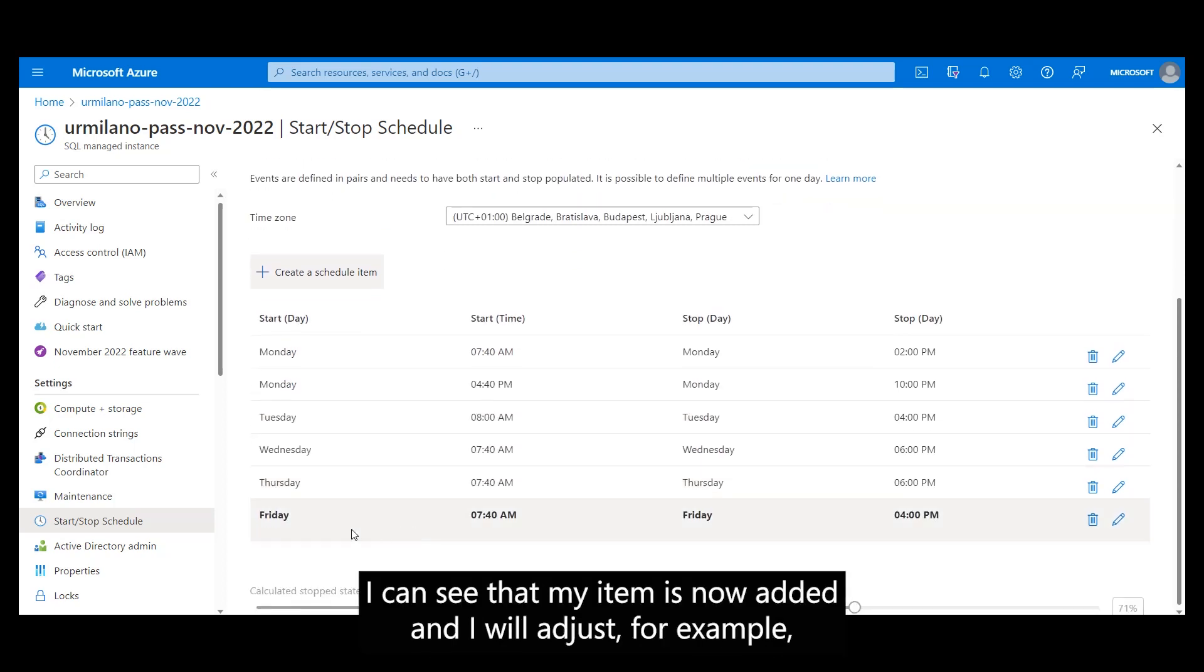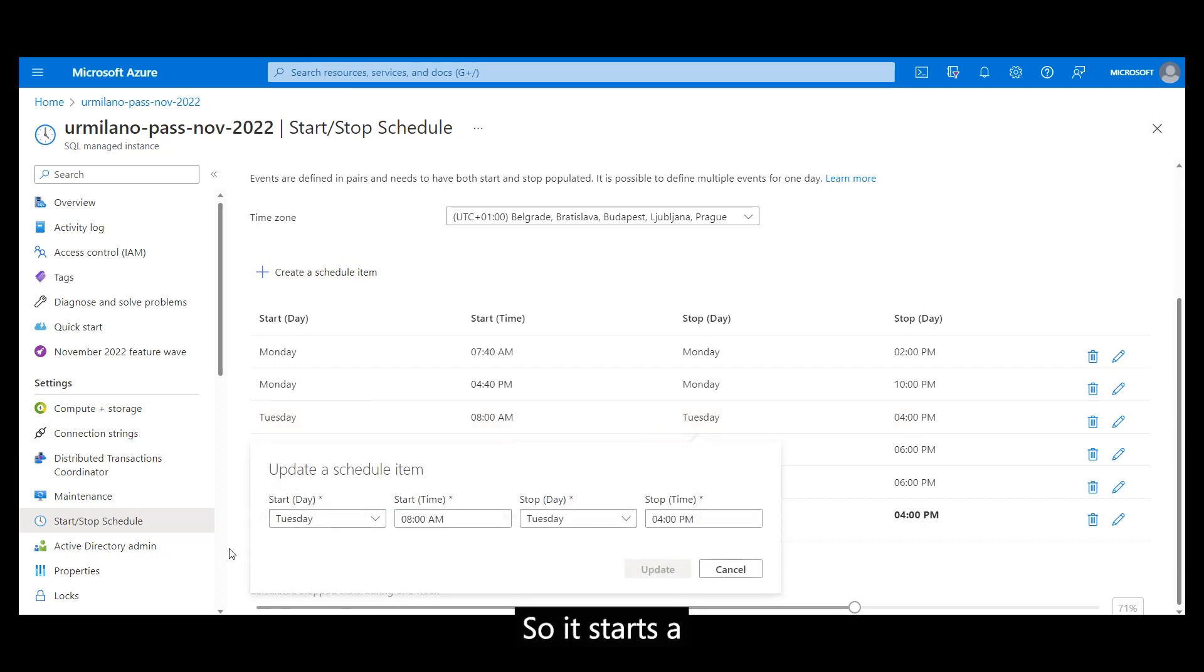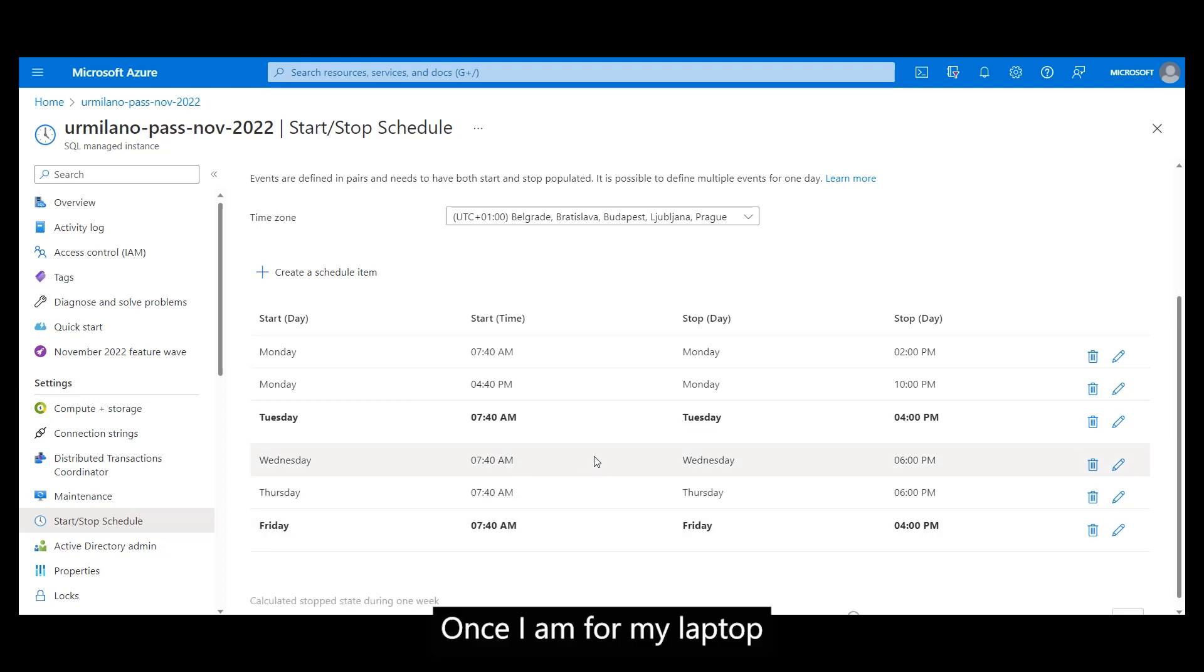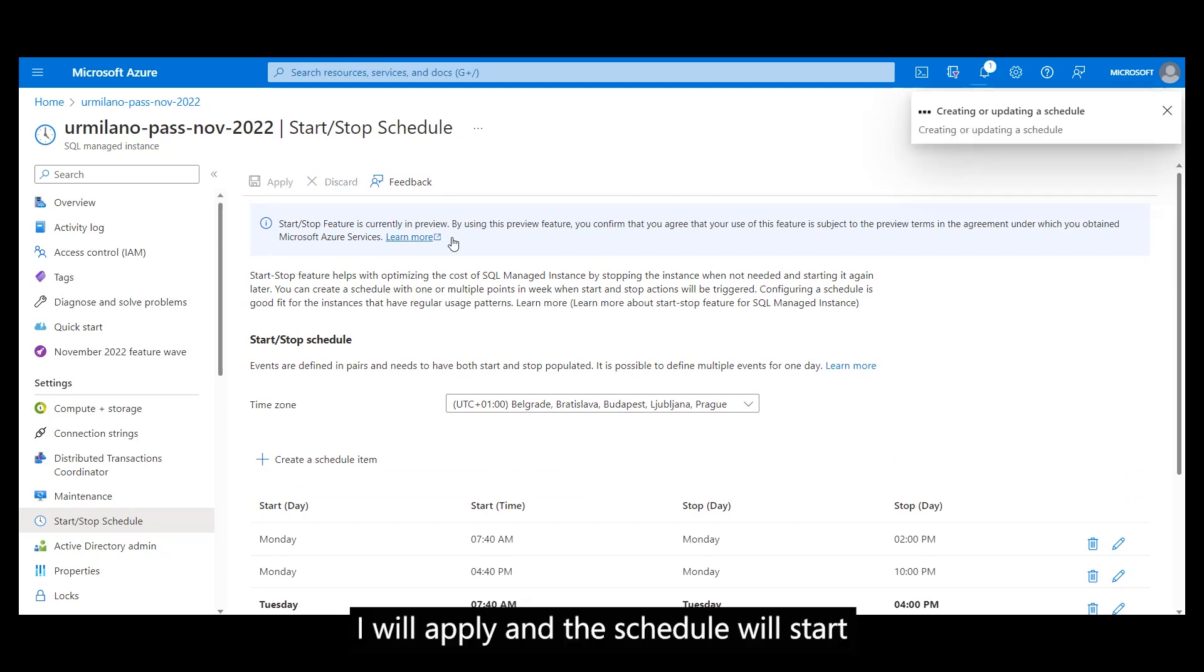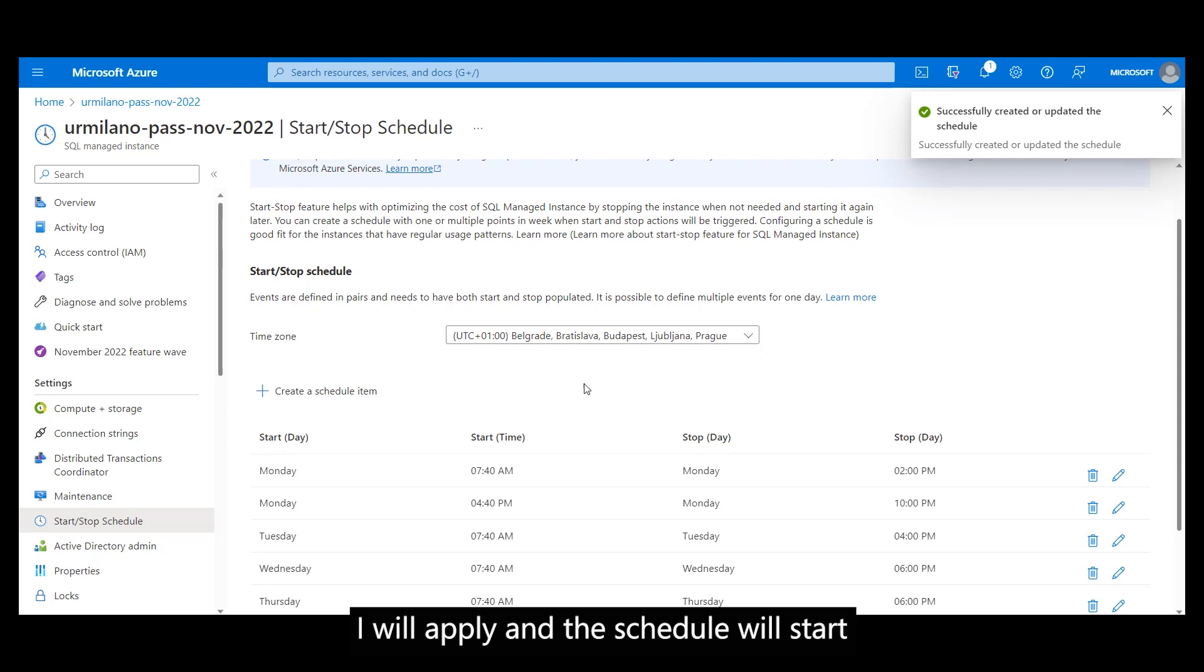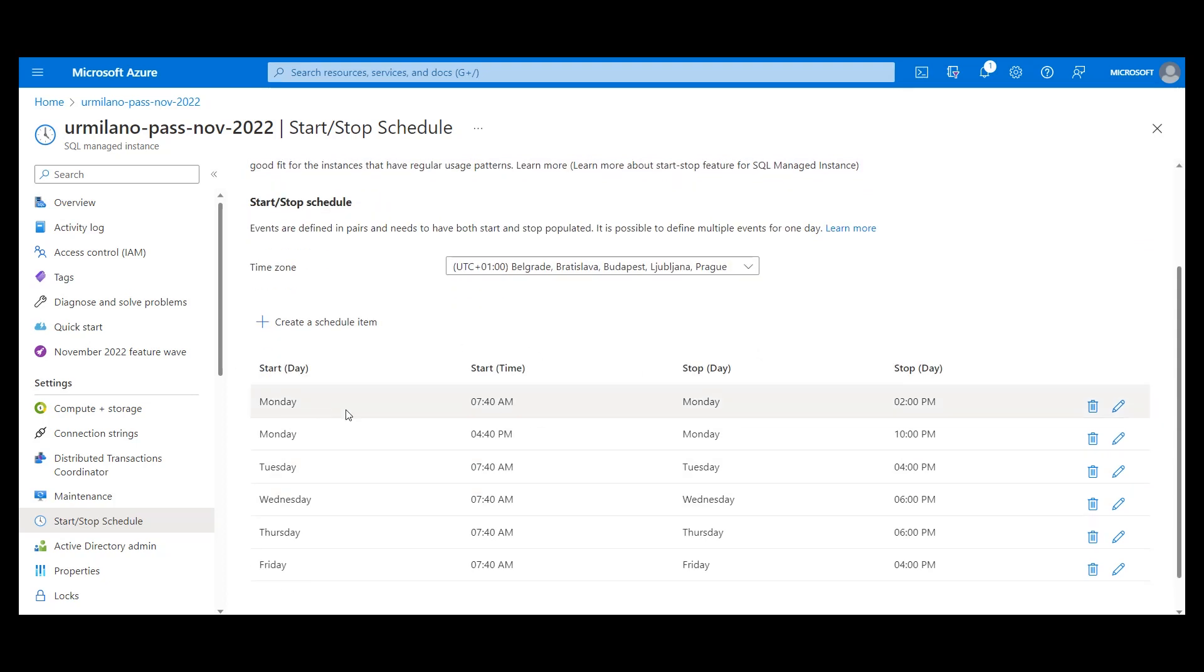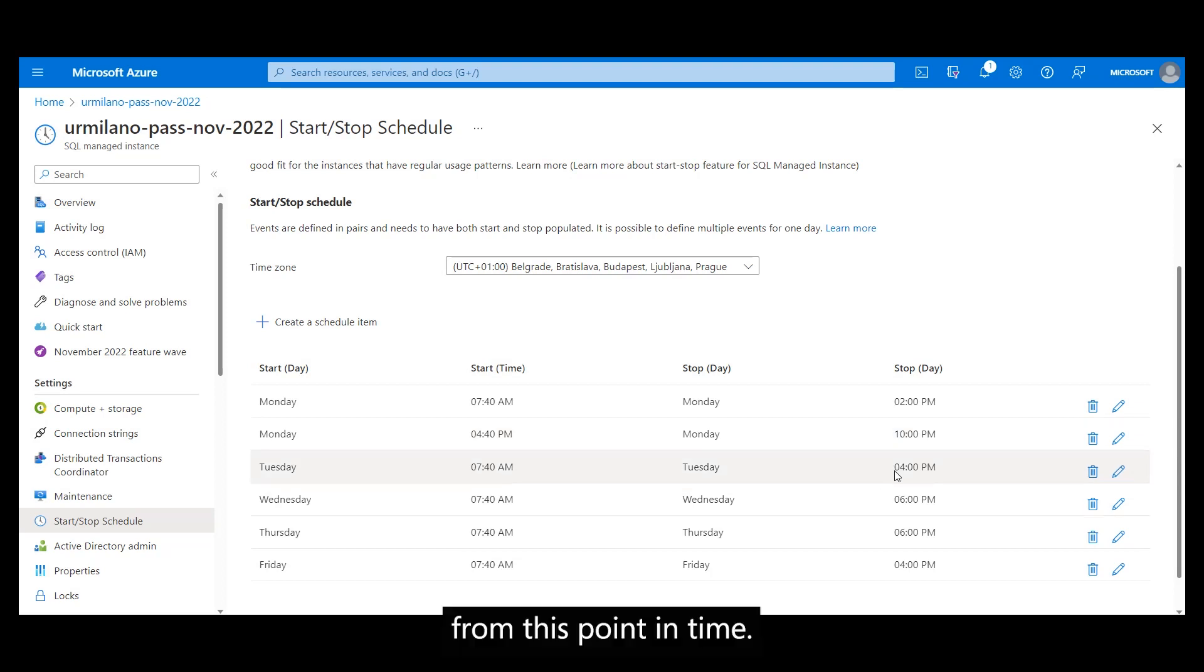I can see that my item is now added and I will adjust, for example, this Tuesday so it starts a bit earlier as I want my instance to wait for me once I am at my laptop. I will apply and this schedule will start to apply starting the next day, or the next event from this point in time.